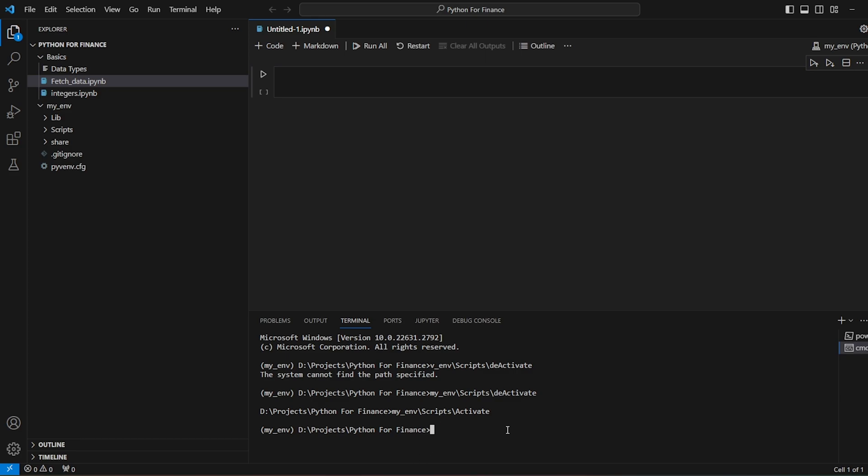So first we will be installing pyodbc. Pyodbc basically helps to connect, it's a bridge between the database and this code, or server and this code. So we will say pip install pyodbc.